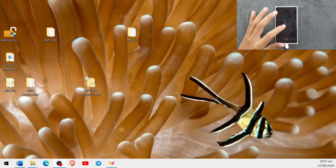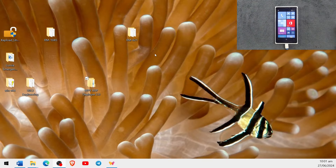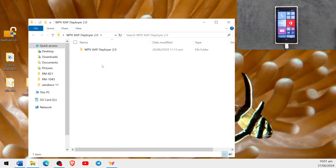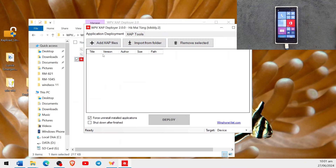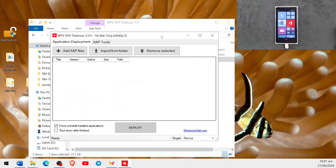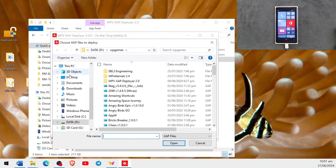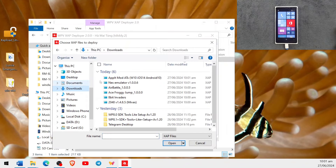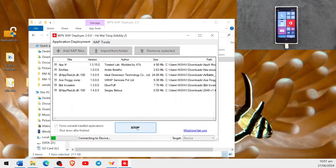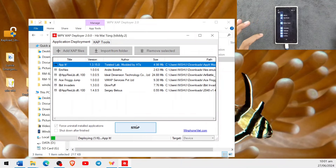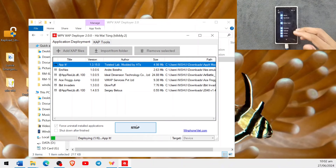My device is already connected to my PC. We'll open Zapp Deployer. Now it's open — we go to Add Zapp Files and navigate to the download folder where we saved everything. We select all the files and click Open. All of them are loaded. Now we just press Deploy. It is now deploying and connecting to my device. Let's wait and see — the apps should appear on the device.